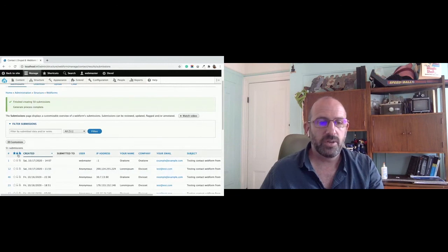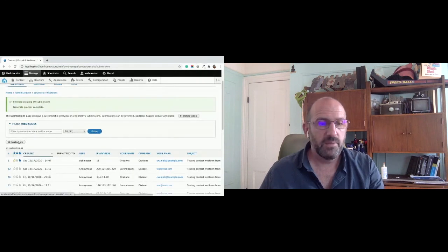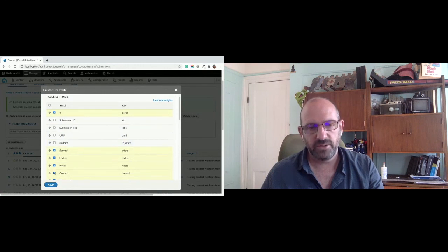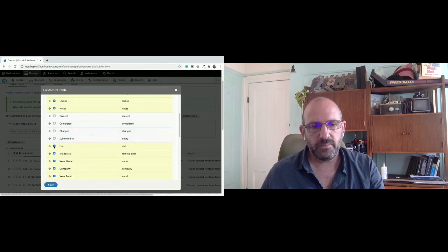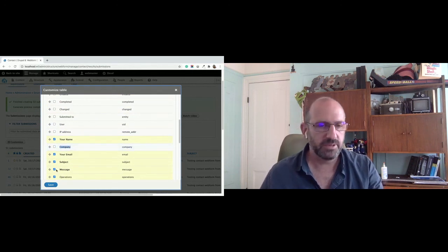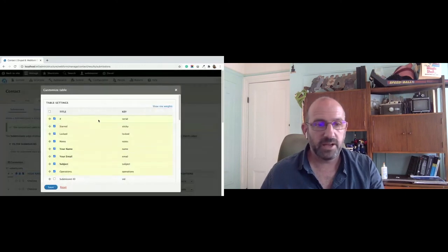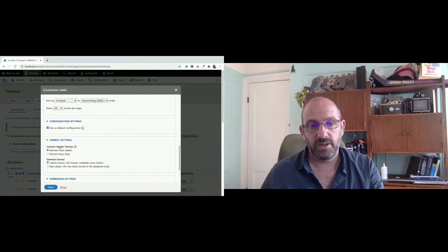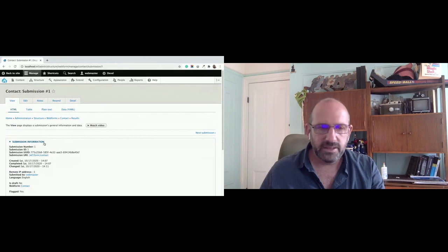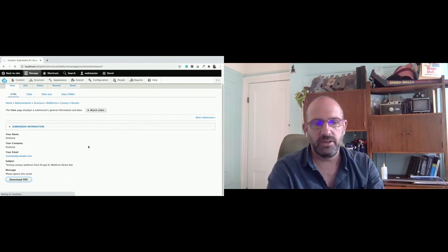We've got 50 submissions. You can flag a submission, locking means no one can edit it, and you can add administrative notes. To customize the results table, you might turn off extra data that's not needed — keep the star, locked, and notes; created is probably not important but keep the name. Notice how the admin title simplifies it throughout the UI, making it much more manageable. I hit save and get a much simpler table. You can also check a box to allow each user to customize their own submission results table. Let's look at an individual result — at the bottom you can review it, or download it as a PDF using the Entity Print module.